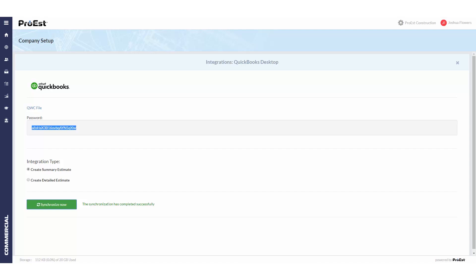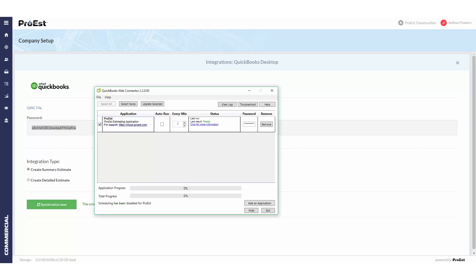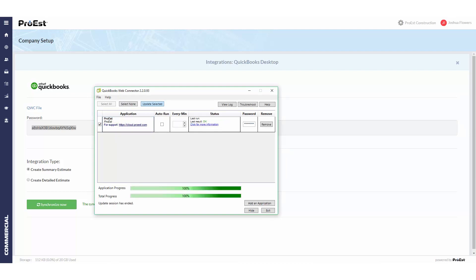Although it says synchronize completed successfully, we still need to go back to the web connector, select it, and click update selected. This will then pull the item list over into the accounting codes. Once this is done, you can go into the ProEst accounting codes and map out the item lists that were imported.